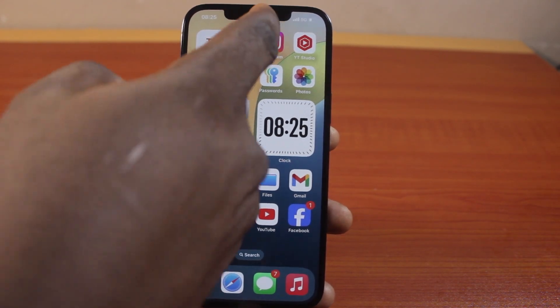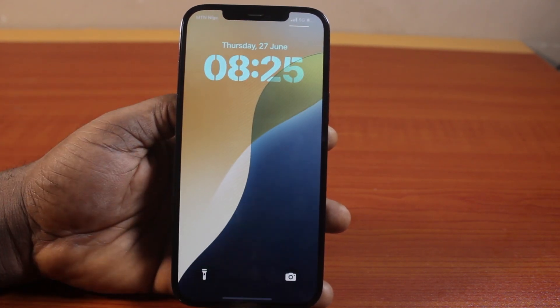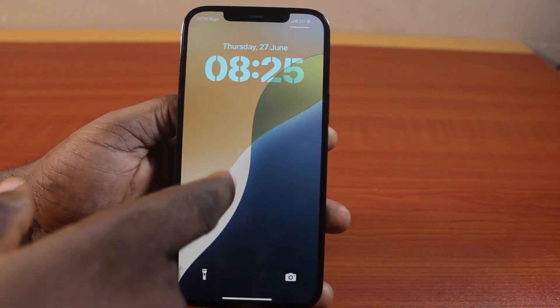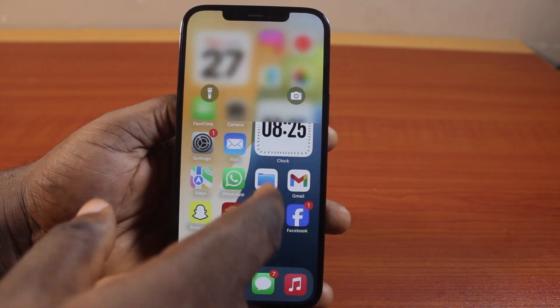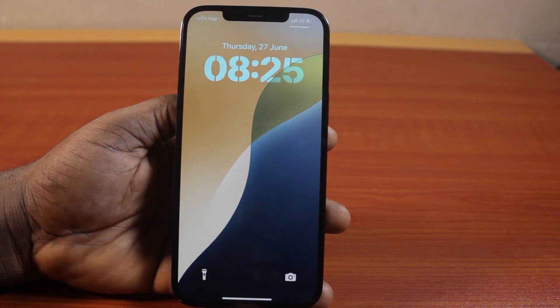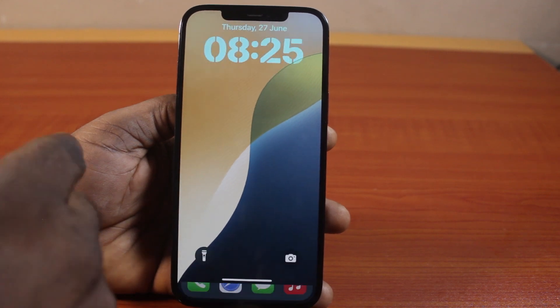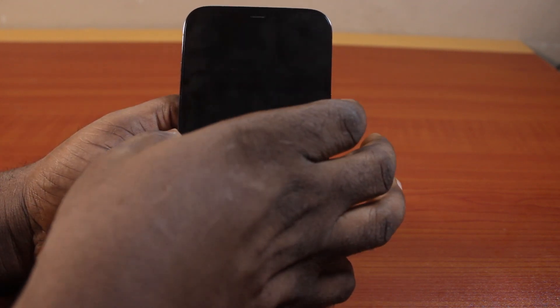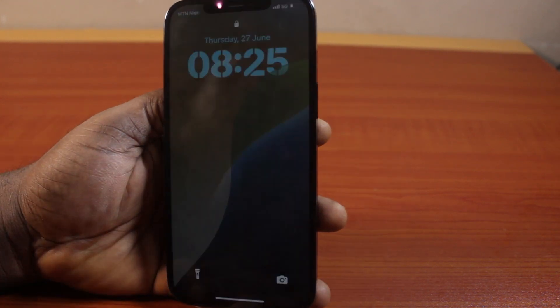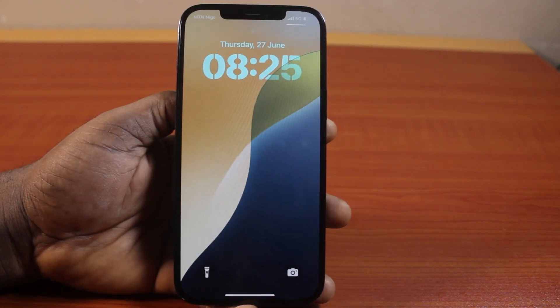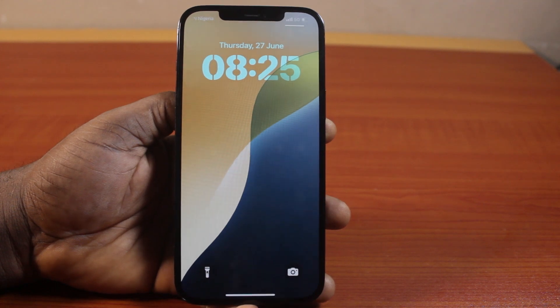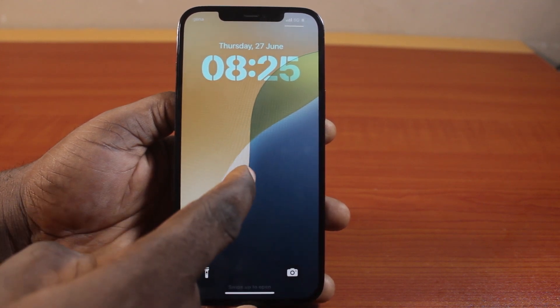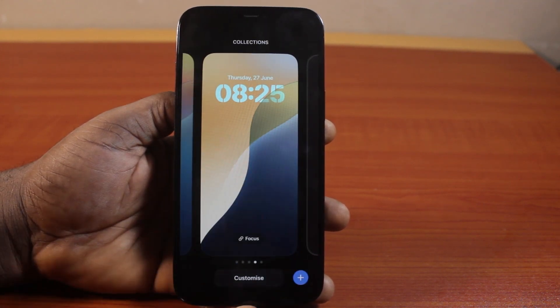Now the first thing you want to do is go to your iPhone lock screen by swiping down from the top under the speaker, or press the side button, and then unlock your iPhone with your Face ID or Touch ID. Then go ahead and press and hold the lock screen.